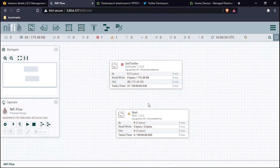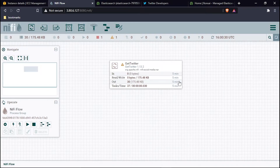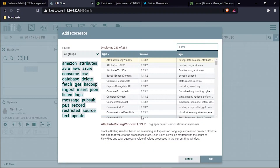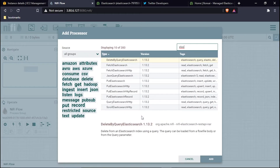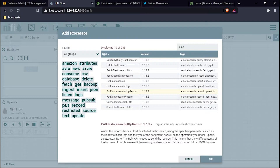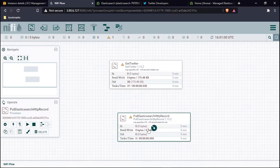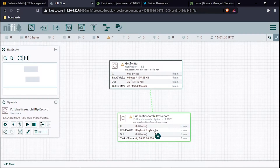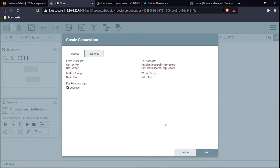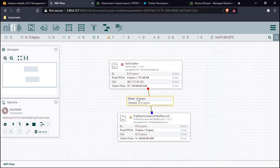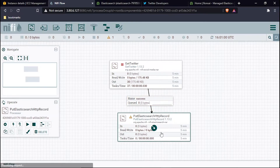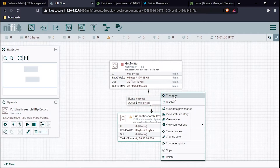Now I will deploy one more processor named PutElasticsearchRecord and then add it. I'll connect the GetTwitter processor to PutElasticsearchRecord using the success relationship. On success, it will automatically route the data to Elasticsearch. Now I need to configure this processor.